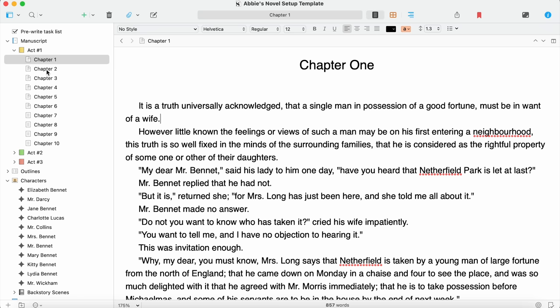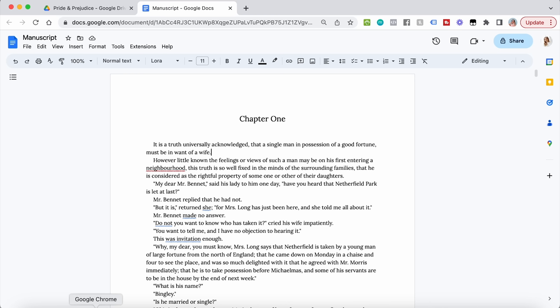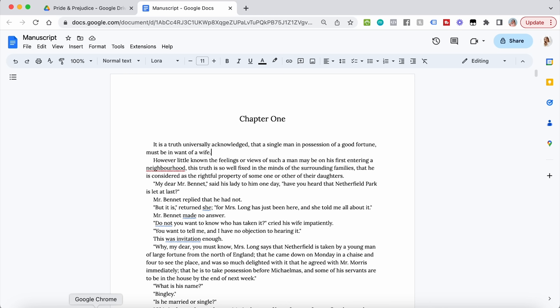In Scrivener, we have the ability to have a manuscript folder and see all the chapters inside the folder. I used to write in Word Docs that would just continue on and on as one ongoing document, but I love Scrivener's feature of going to different documents as separate files within a folder. However, I'm not going to recommend that you make separate Google Docs for each chapter because you won't be able to compile them all into one document when it comes time to share or print the manuscript.